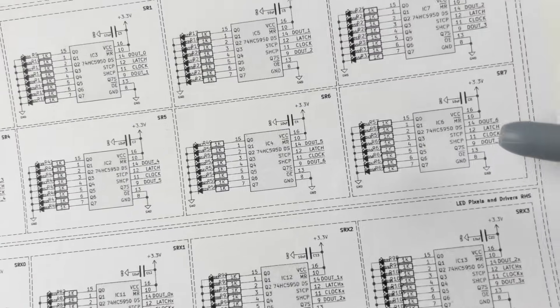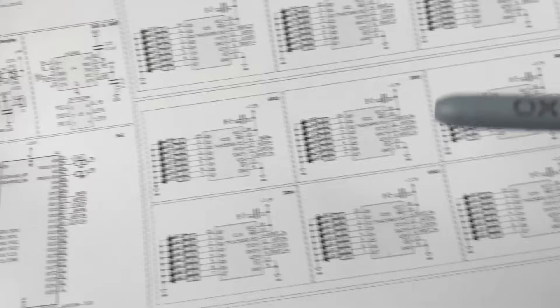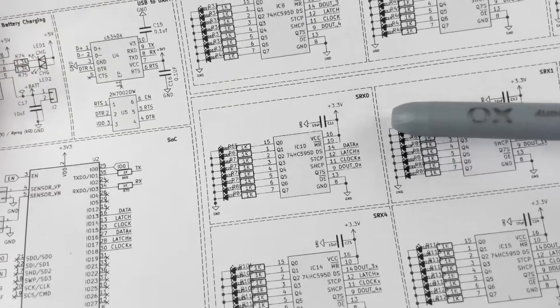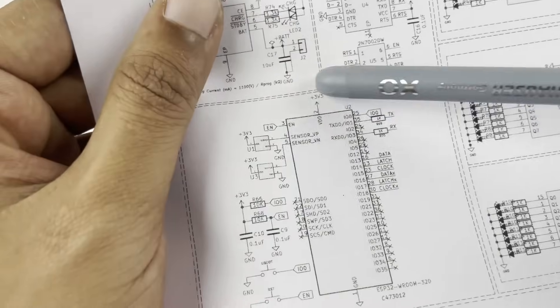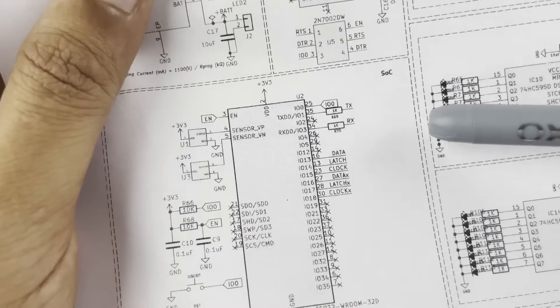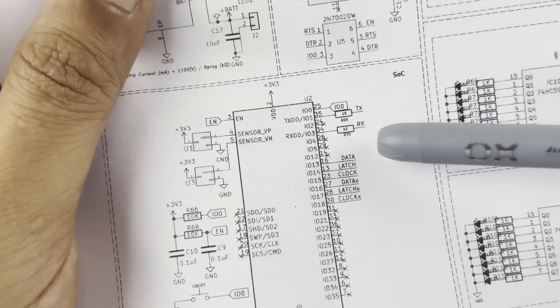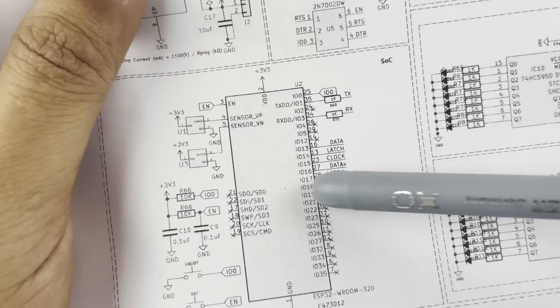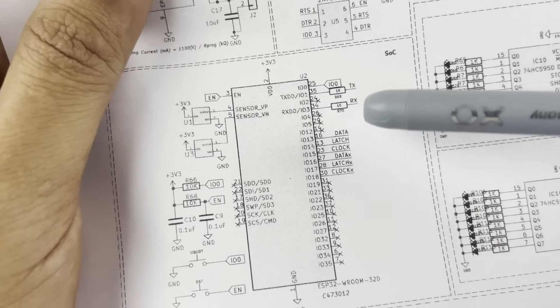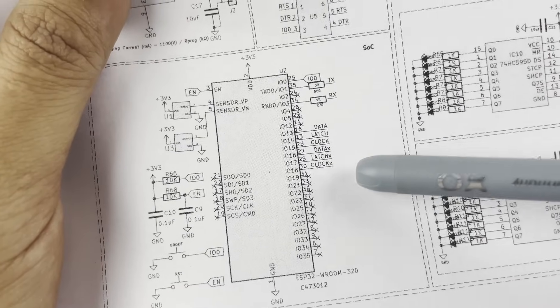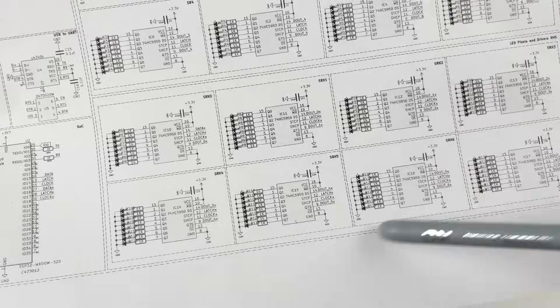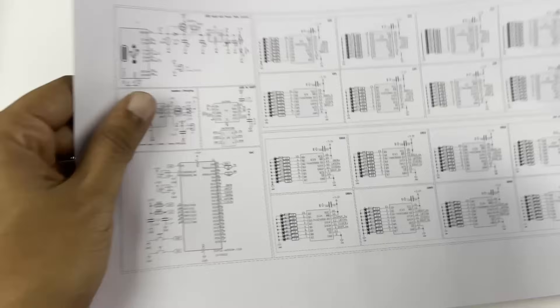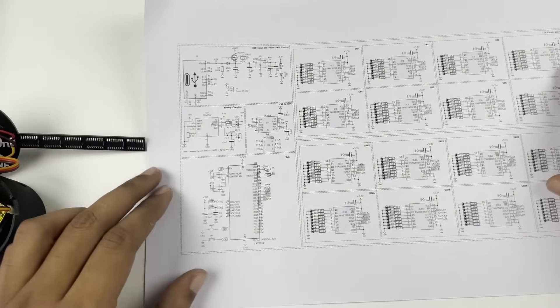On the ESP32 side, for bit shifting you can see that we have used the data, latch, and clock for the top 8 shift registers, and data X, latch X, and clock X for the bottom 8 shift registers. So this is all the shift registers that we have used.